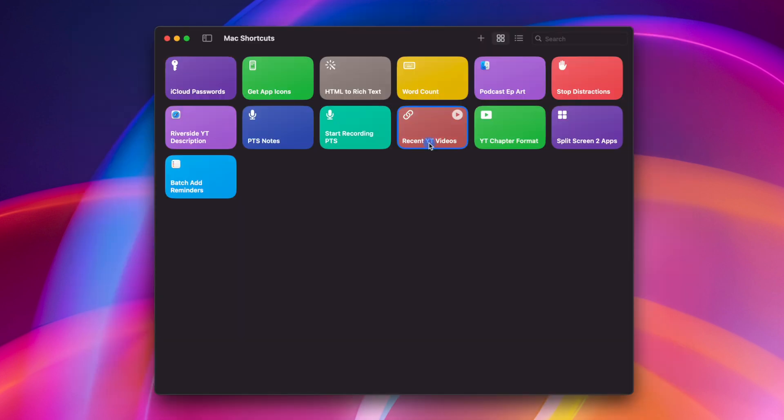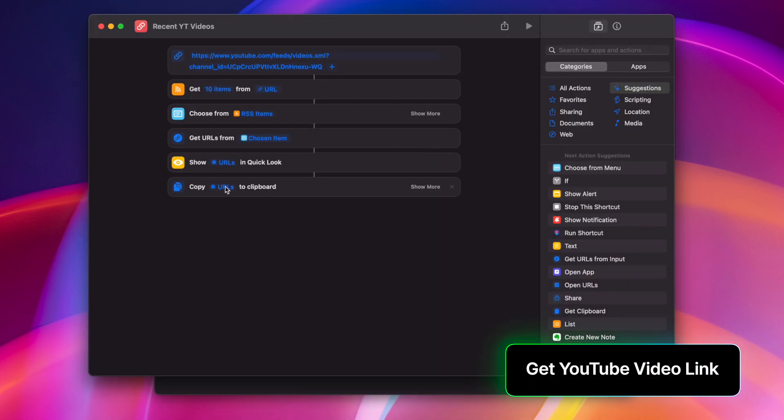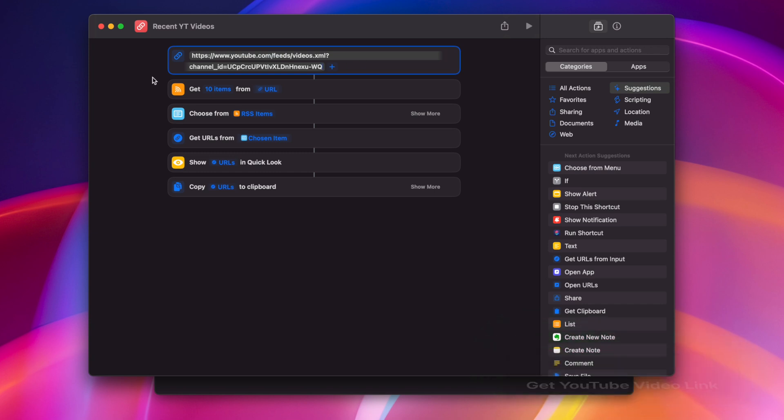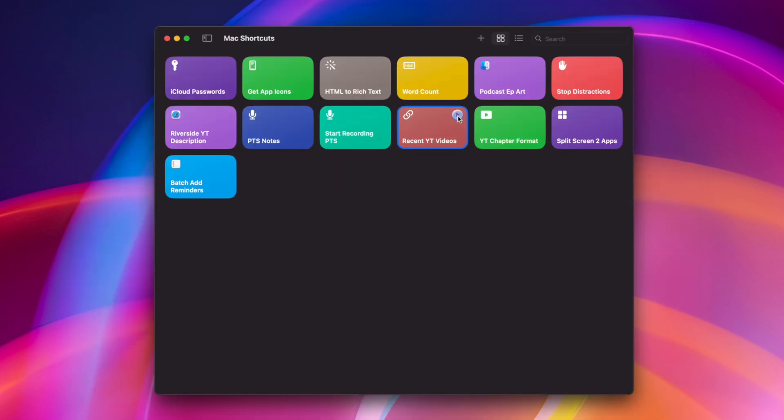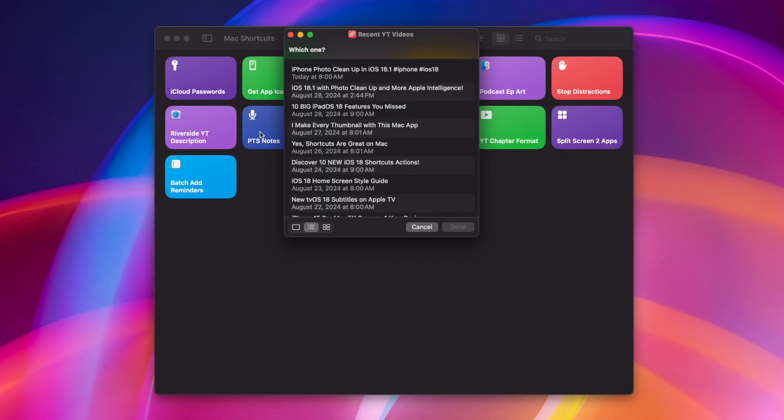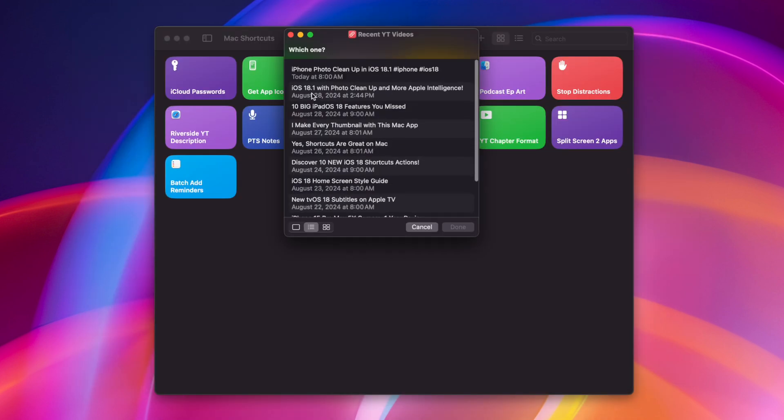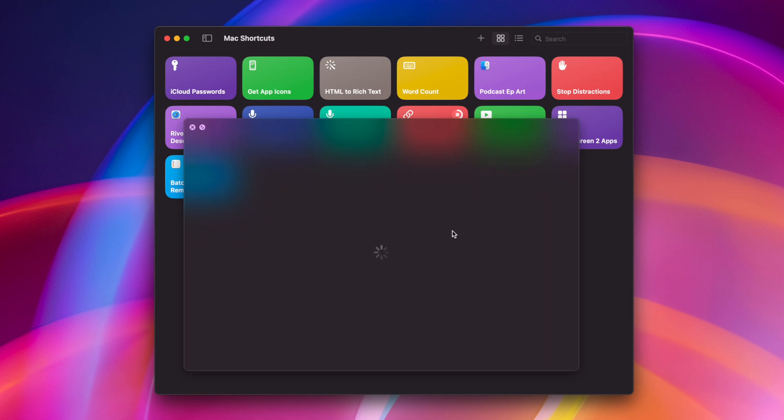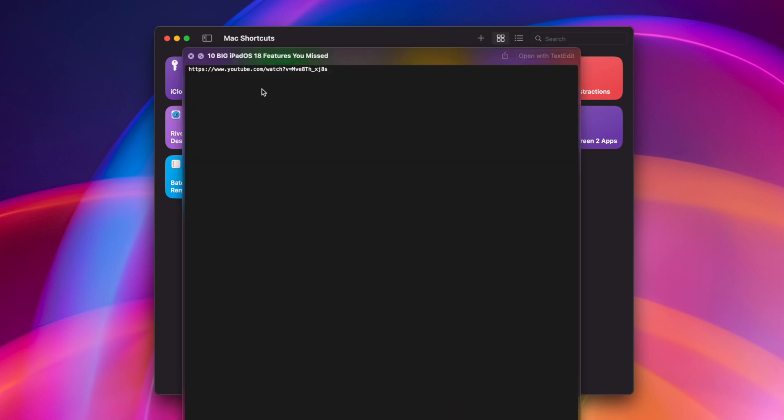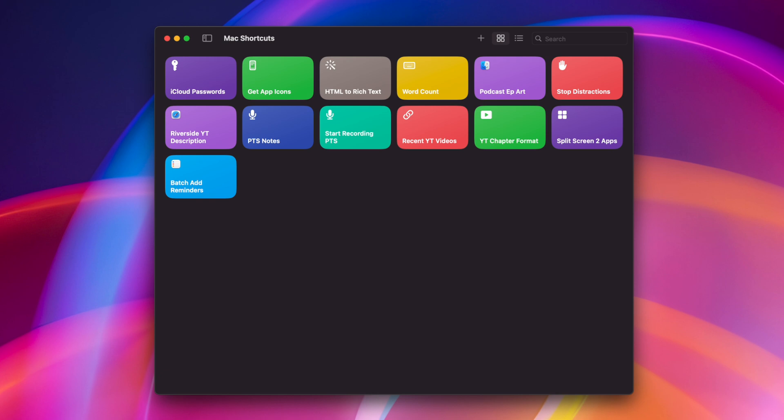This next shortcut I use whenever I want to share a YouTube video. If you didn't know, every YouTube channel actually has an RSS feed, and this shortcut actually pulls the most recent 10 items from that feed, I can choose the one that I want, and then it will get the URL for that video and copy it to my clipboard. So when I run this shortcut, I'll see a menu option of all my recent videos. Let's choose the 10 big iPadOS 18 features. You should definitely check out that video. I'll link it above right here. When I hit done, it's gonna get the link to that video specifically, copy it to my clipboard, and it's ready to share. Really helpful if I just wanna share the most recent link to my videos, and I can run that right here in the menu bar.